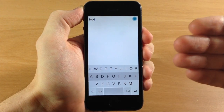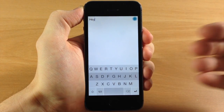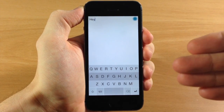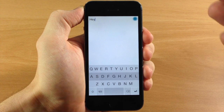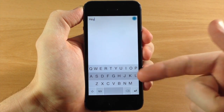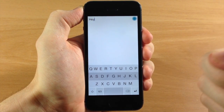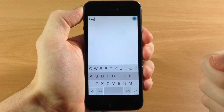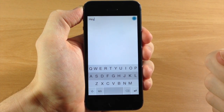Flexi Enabler is going to allow you to actually go inside of the application that you want to use it in and use that keyboard directly from inside the app.